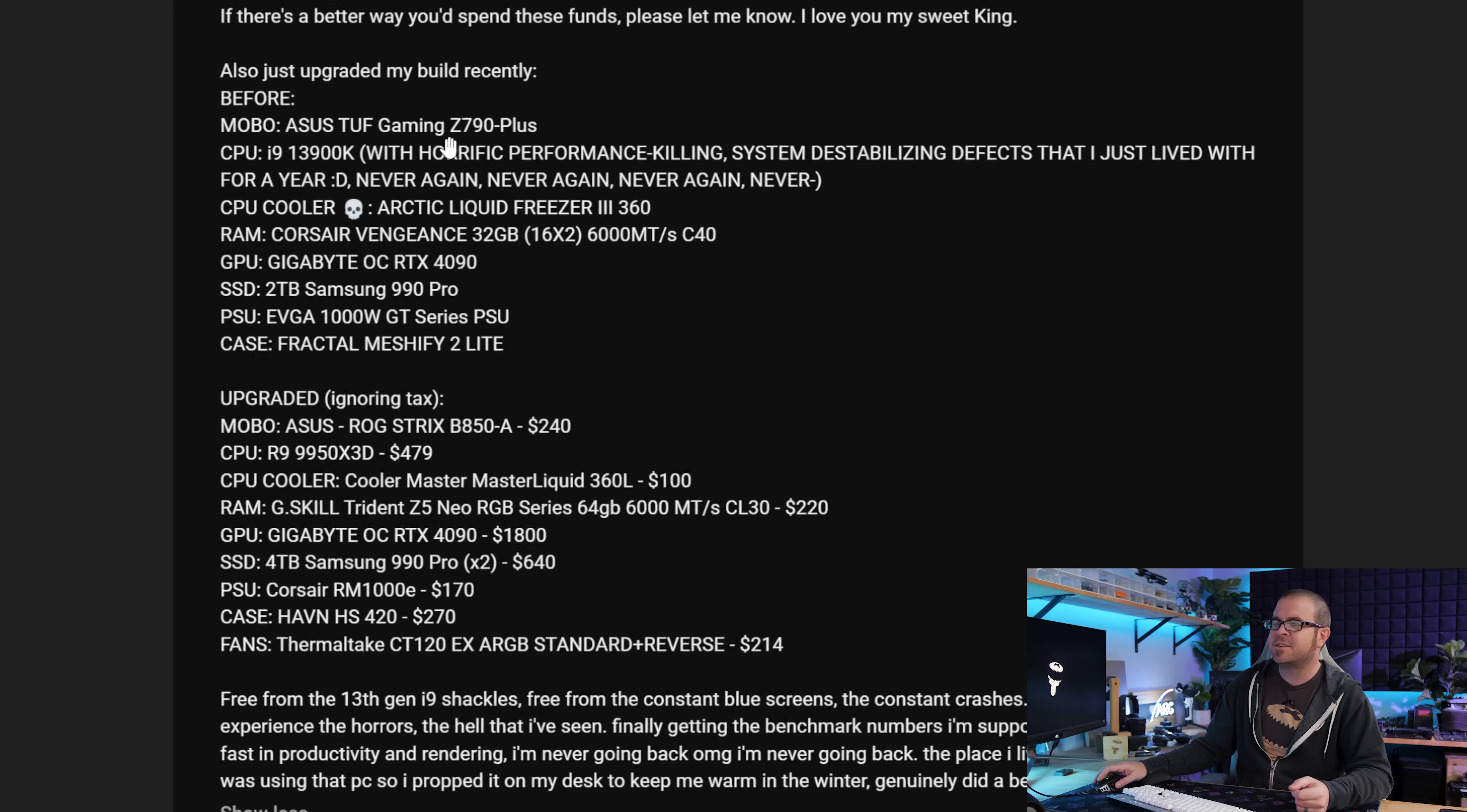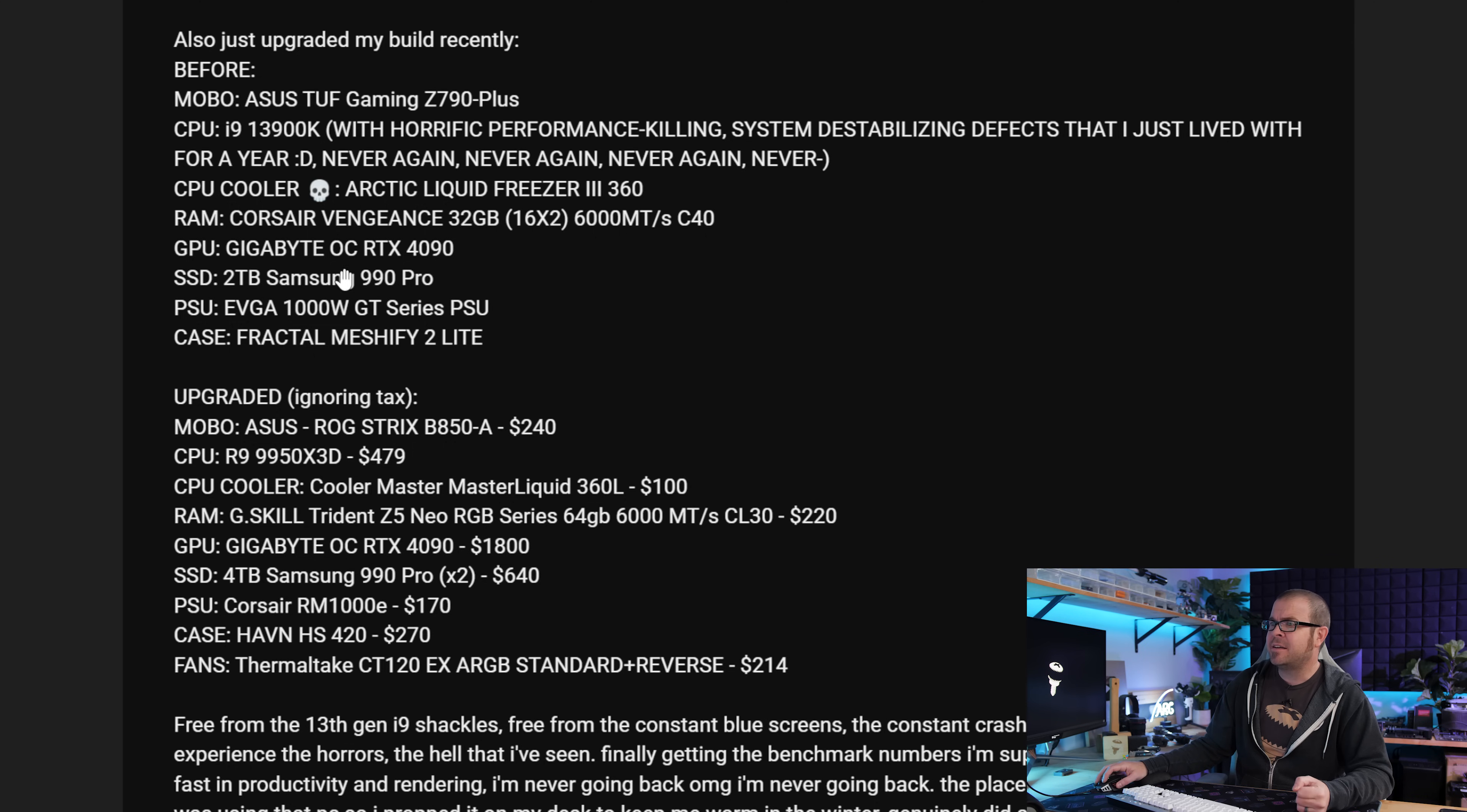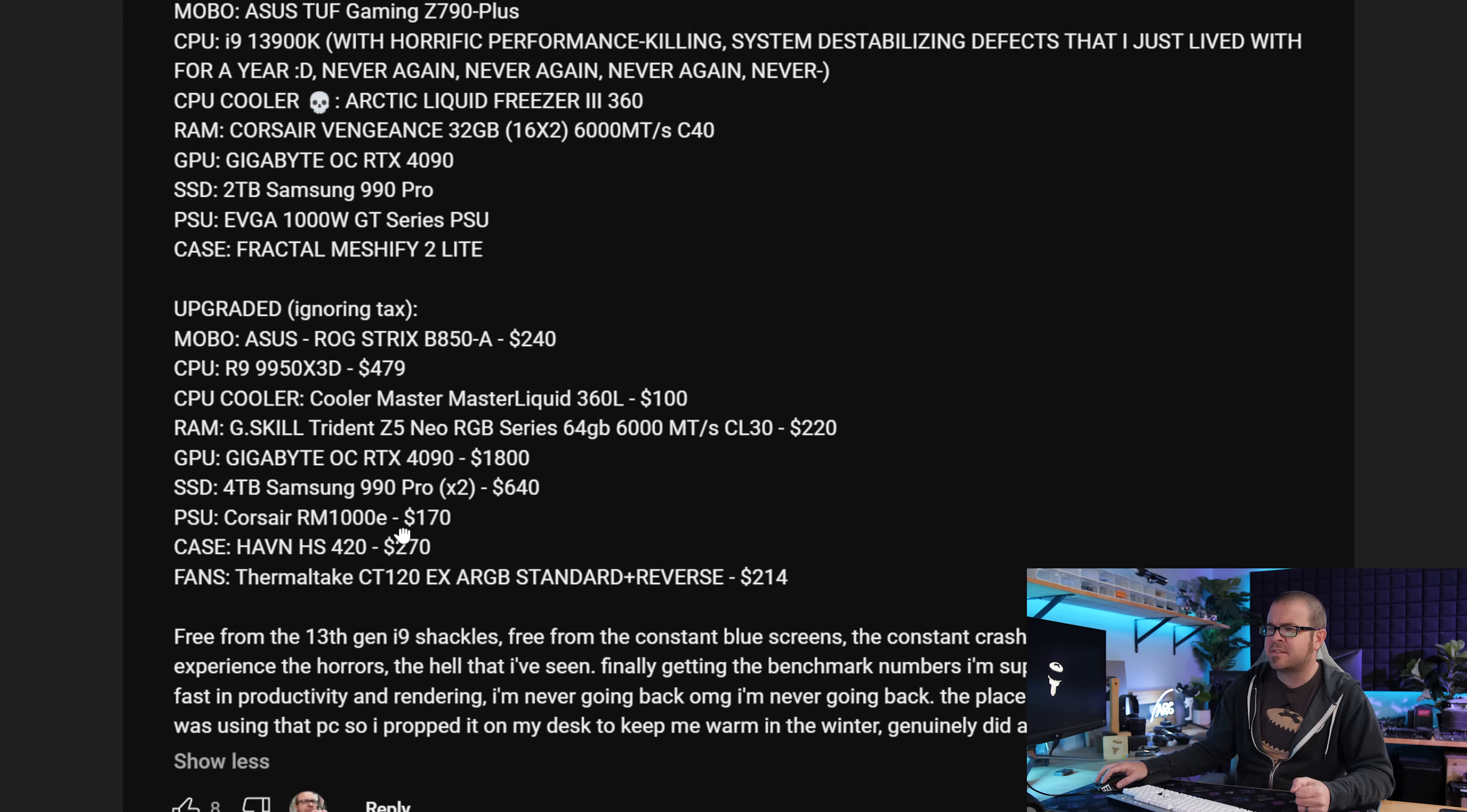Also, like I said, this is a very long comment. His personal build just recently got upgraded from a Z790 Plus and a 13900K and a Gigabyte 4090 to a B850 motherboard, a 9950X3D CPU, upgraded the memory to 64GB, even swapped the power supply in the case. Wow, this is actually one of the first people I've seen who actually has an Haven HS420 that I did a video on end of last year.